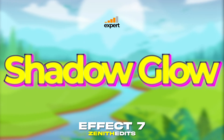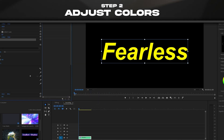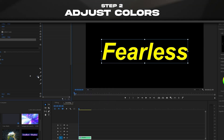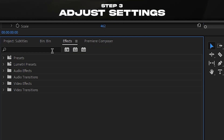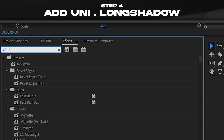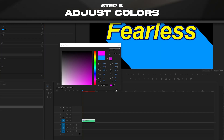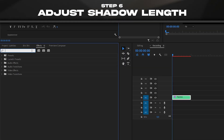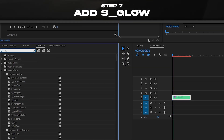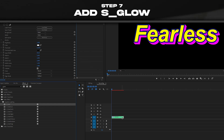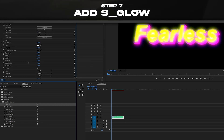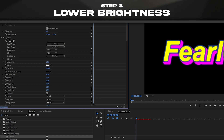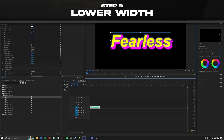For this one we're gonna do a yellow color with a dark blue stroke — make it pretty thick. Then add RG Universe Long Shadow and change it to the color of your choice. Adjust the length, and finally add S_Glow which is a Sapphire plugin effect. Lower the brightness a little bit and lower the width — onto the next one.